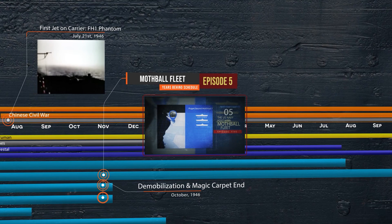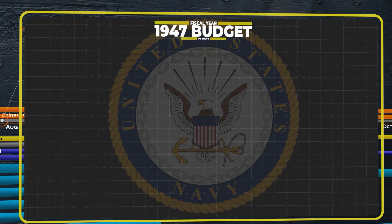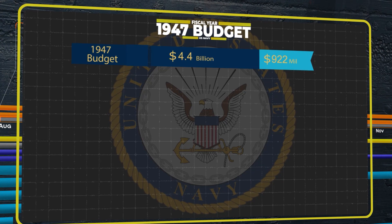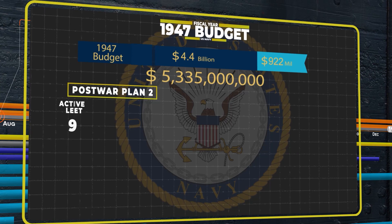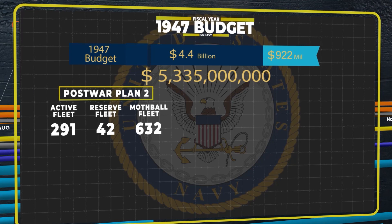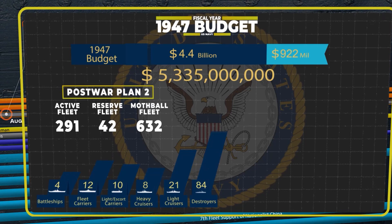October also saw the beginning of the Navy's fiscal year 1947 budget. With several reductions, the budget was set to $4.4 billion. The Navy would spend around $922 million from its wartime surplus fund during the year, ending 1947 total expenditures at $5.3 billion. A reduction in Post-War Plan 1A saw the formation of Post-War Plan 2. This saw a fleet consisting of 291 active warships, 42 reserve warships, and a mothball fleet of 632 warships. Of the active ships, there were four battleships, 12 fleet carriers, 10 escort carriers, 8 heavy cruisers, 21 light cruisers, 126 destroyers, 30 destroyer escorts, and 80 submarines.